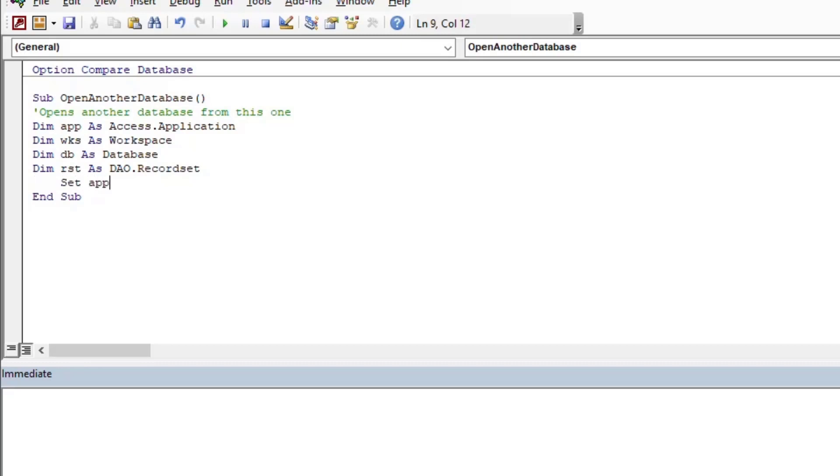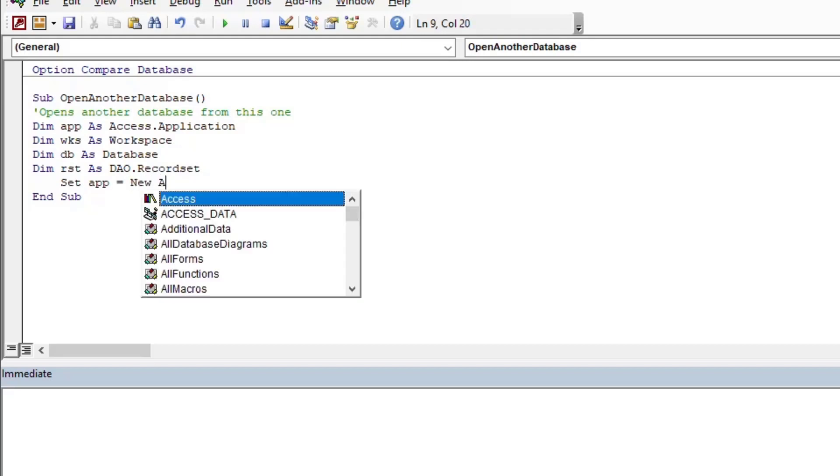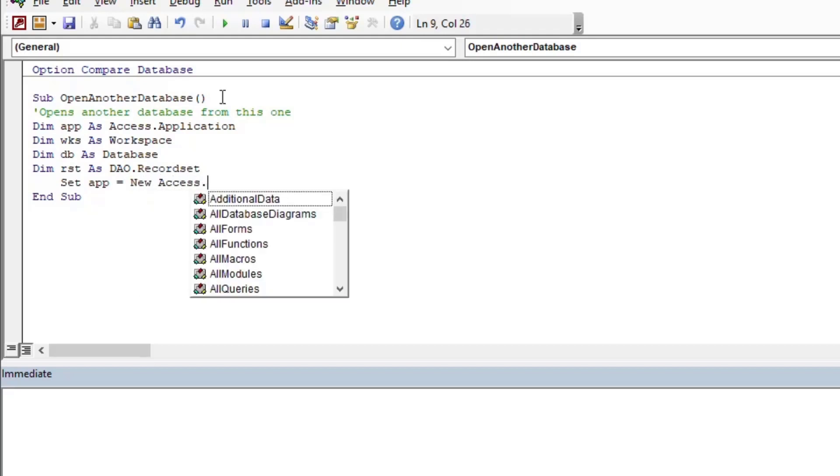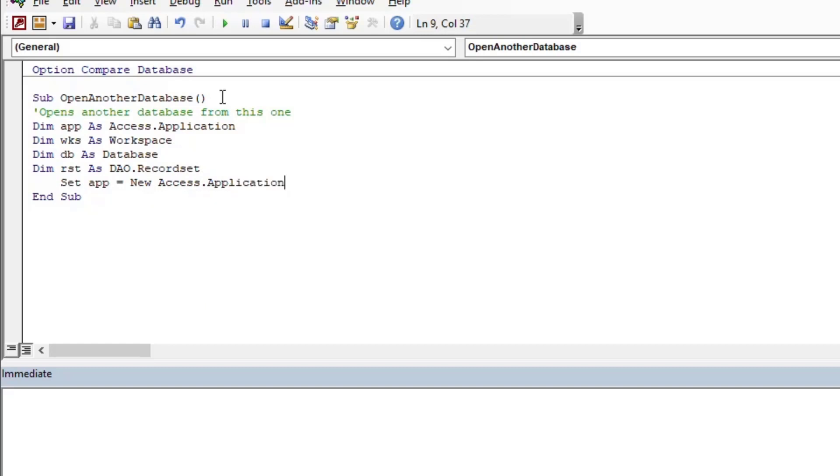So we're going to set the app variable equal to a new Access.Application, and that's going to sort of start a new Access application in the background. This is not the only way that you can do this—you can also open up additional workspaces in the same session and things like that.